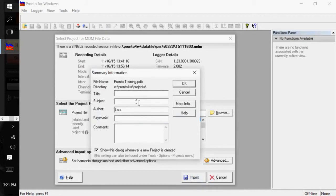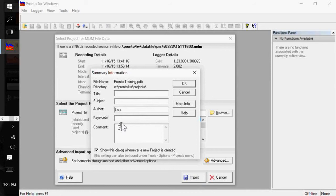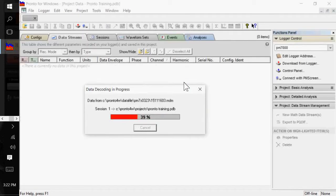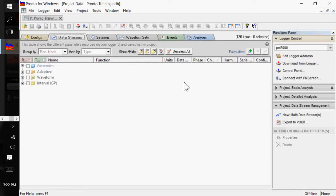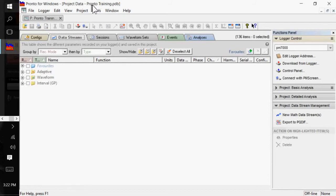You can add title information, subjects, comments, keywords. Perhaps you might want to put an address in there or the customer's complaint. But I'm just going to click OK here. And it imported that MDM file into a database or a Pronto database. And there's my file link.